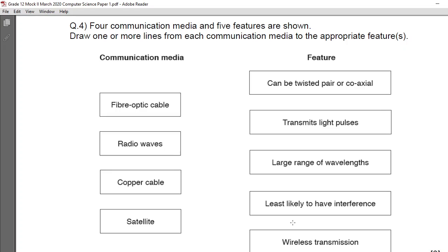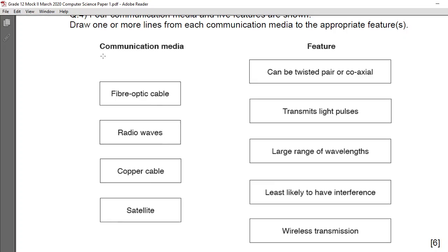Four communication medias are given: fiber optic cable, radio waves, copper cable, and satellite. You are not required to add any other. Some features given are: can be twisted pair or coaxial, transmits light pulses, large range of wavelength, least likely to have interference, and wireless transmission. Six marks are given for this part. The examiner has given the hint to draw one or more lines from each communication medium to the appropriate feature, meaning more than one feature can apply to one medium.